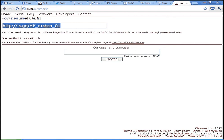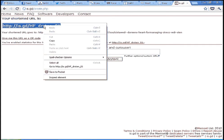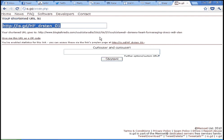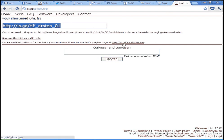You've enabled statistics for the link. You can access these via the links preview page here. Notice it's the same thing as the link with a little minus sign after it. That's code for, hey, there's statistics here.